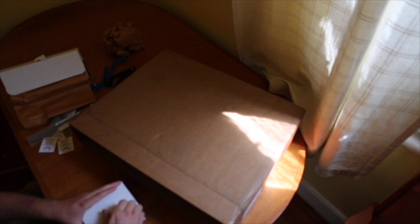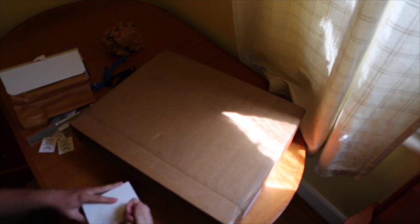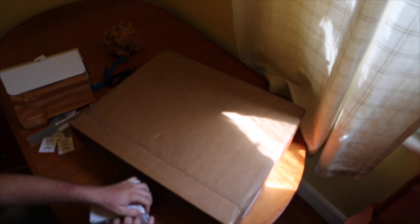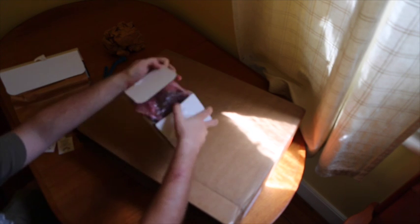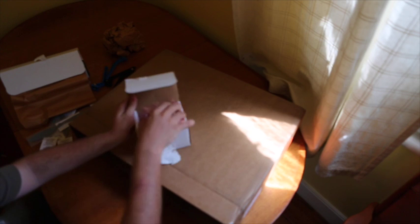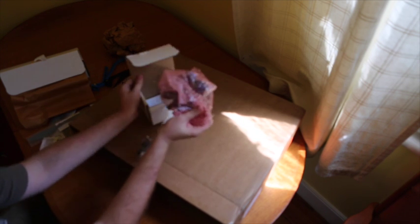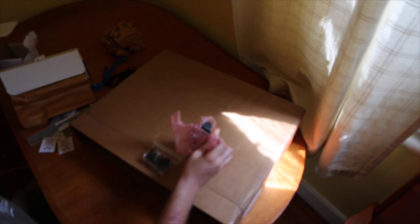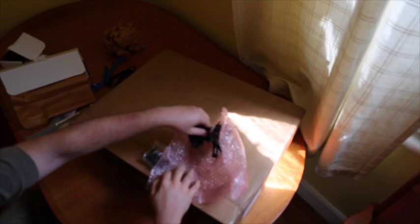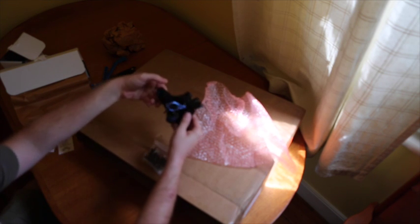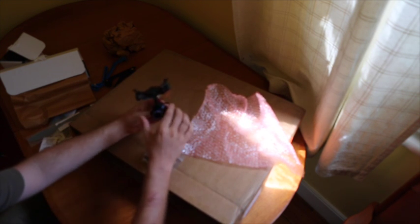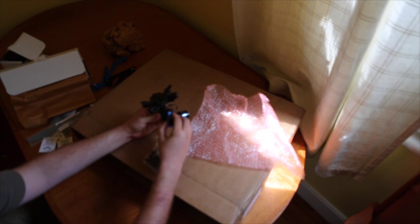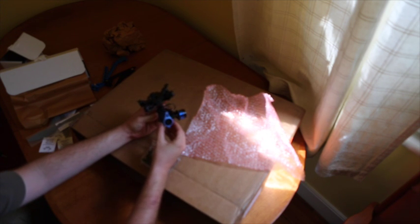I assume this box opens up this way. And yeah, there we have it. There's the gimbal with some connectors. Yeah, there's the gimbal right there, specifically designed for the GoPro 3 or 3 plus.